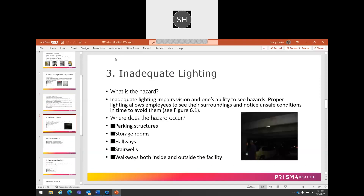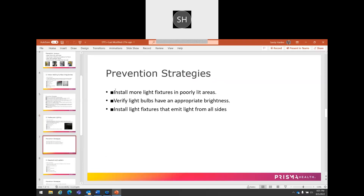The third category of hazards is inadequate lighting. This can happen quite a bit in warehouses, parking decks, and stairwells. We particularly see folks injured operating a forklift in the back of a warehouse where lighting may not be sufficient. As outlined, this also includes storage rooms, walkways, and parking structures. The preventative strategy is to install more light fixtures — these very bright lights that emit from all sides and provide adequate brightness in the area.